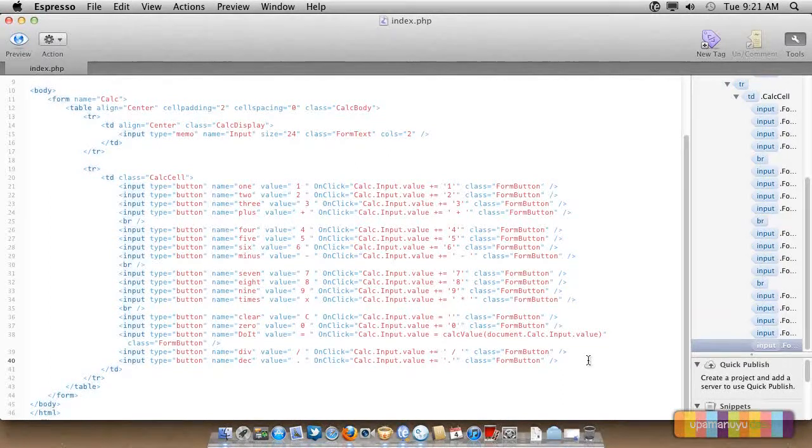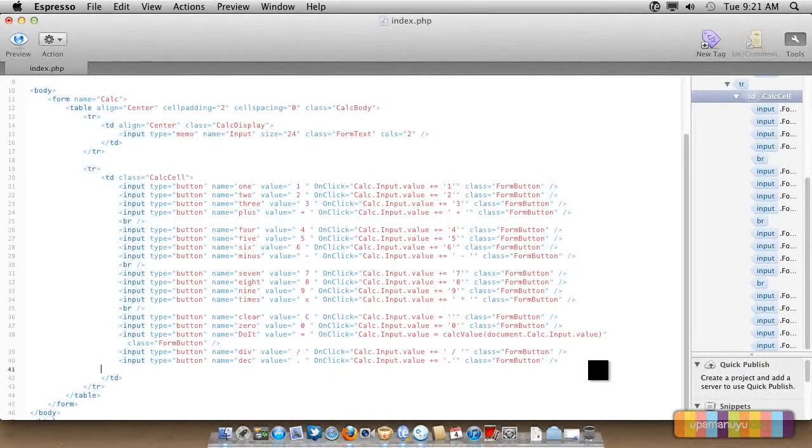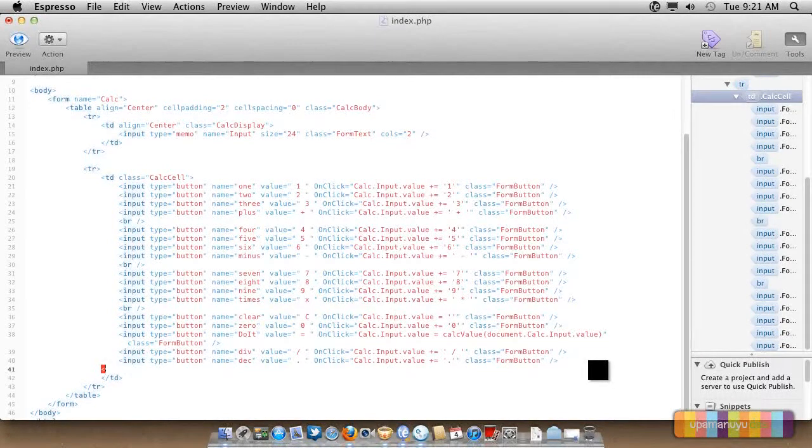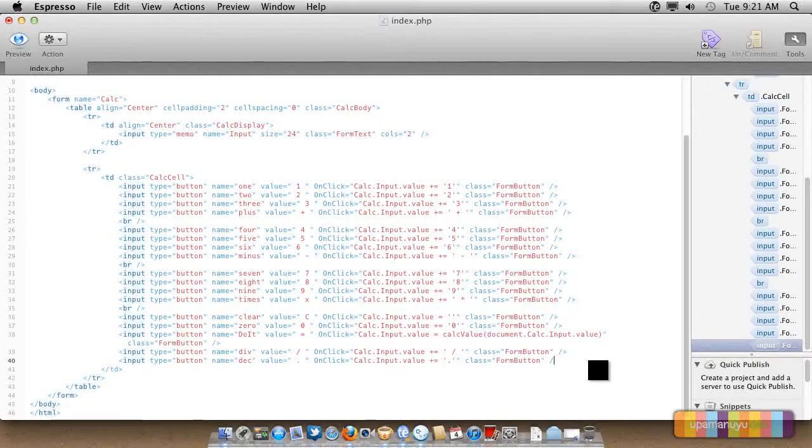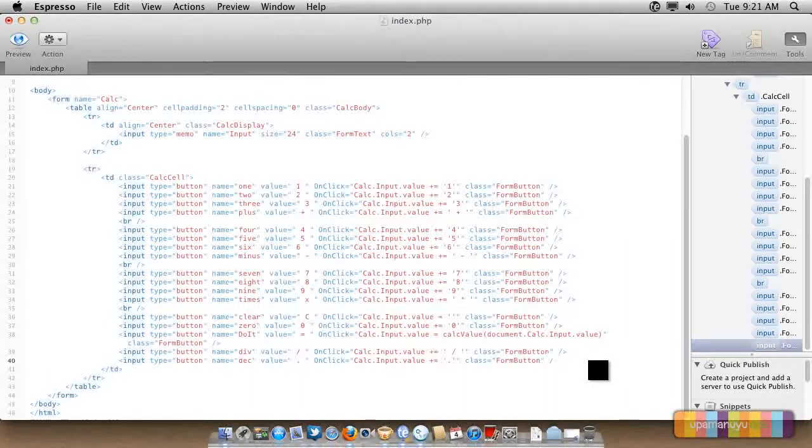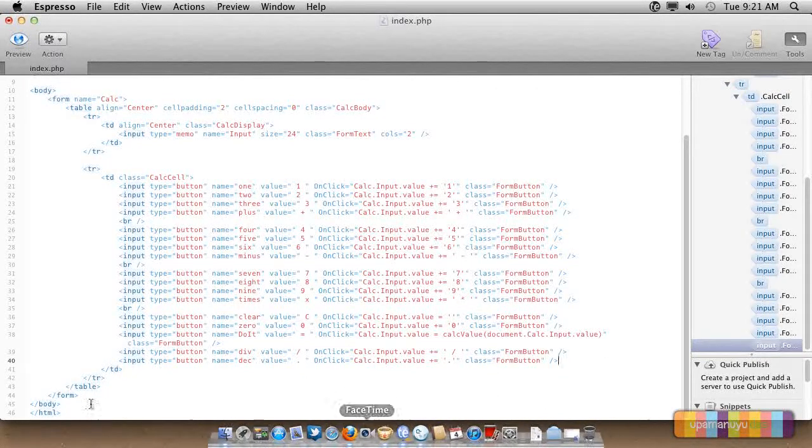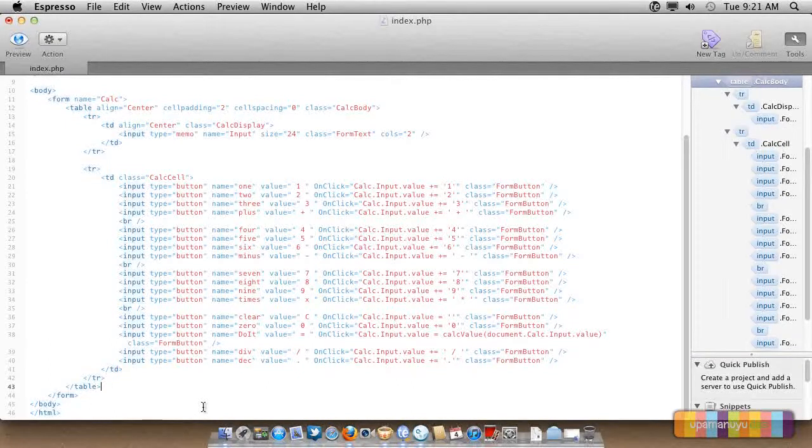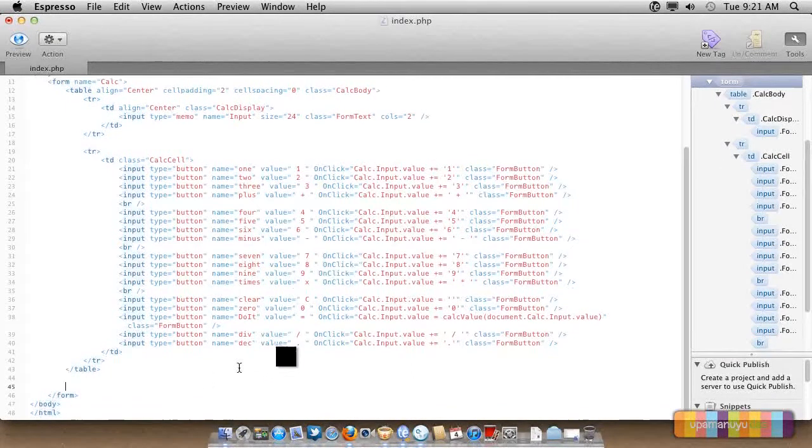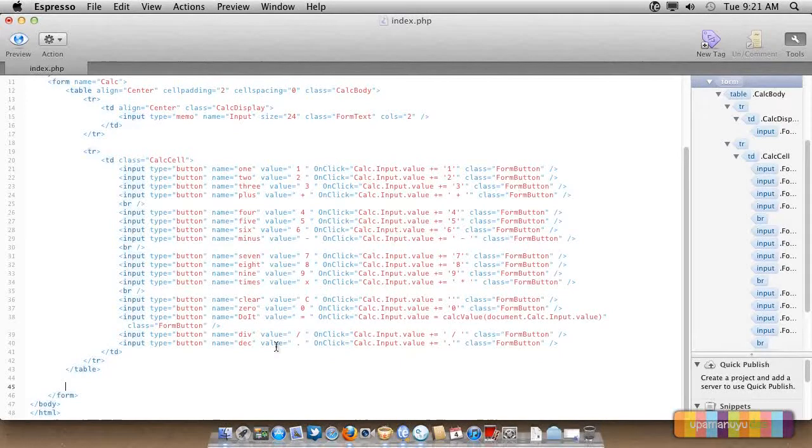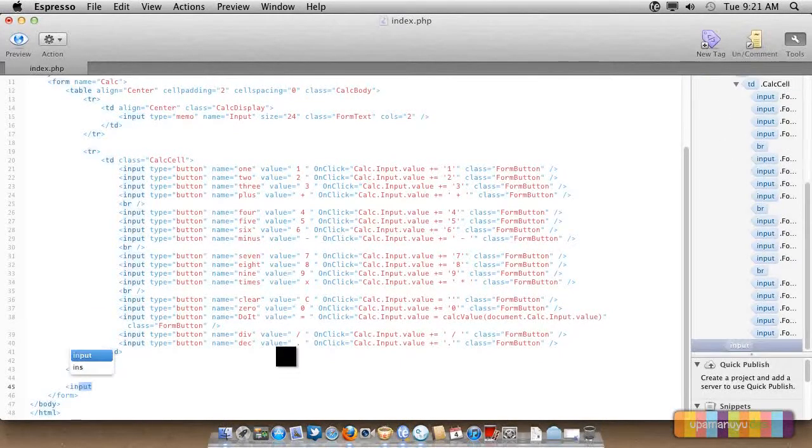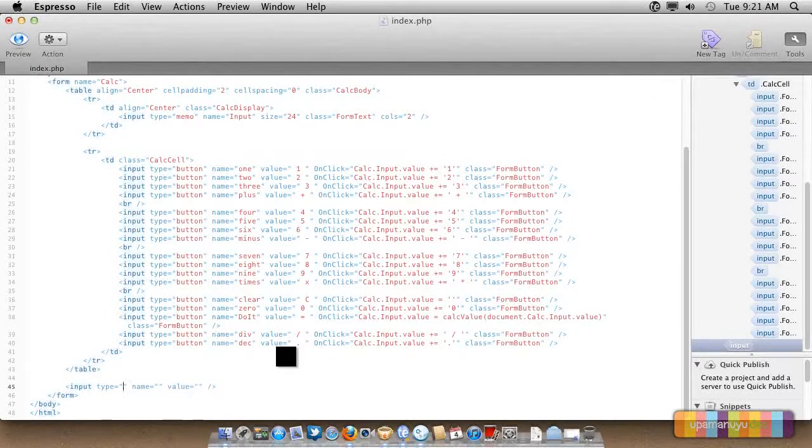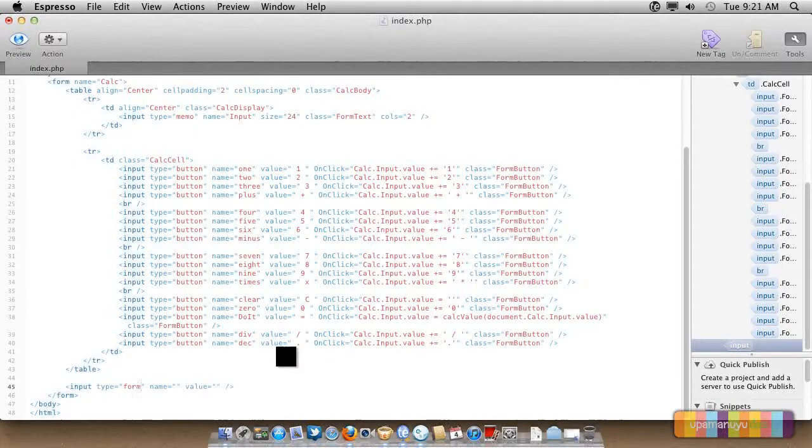We have created the decimal, so we'll end the td here. We have already ended. And we are also ending the tr here and we are also ending the table here. Now we are going to create two hidden fields inside the form.